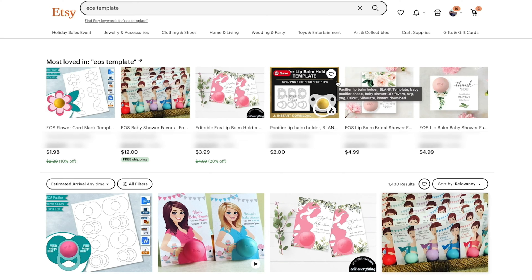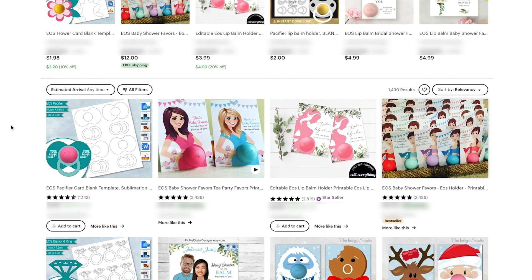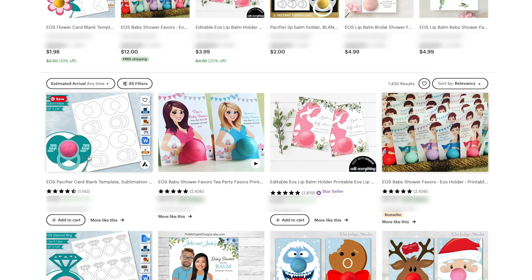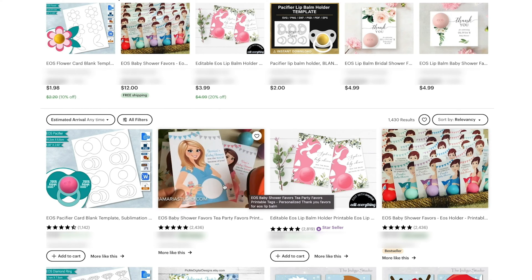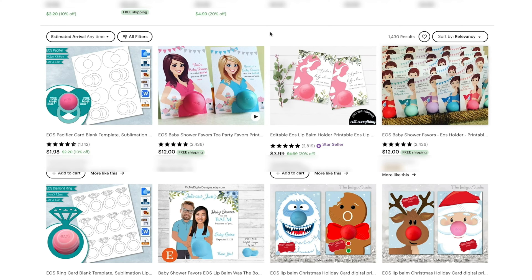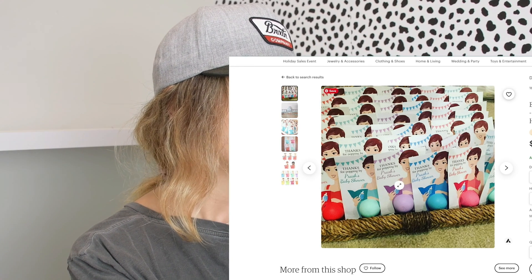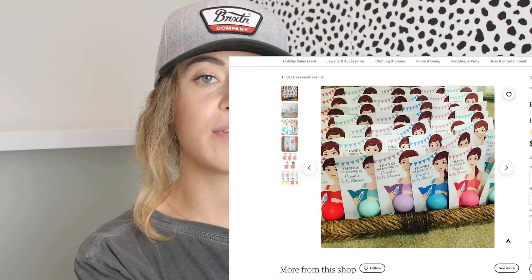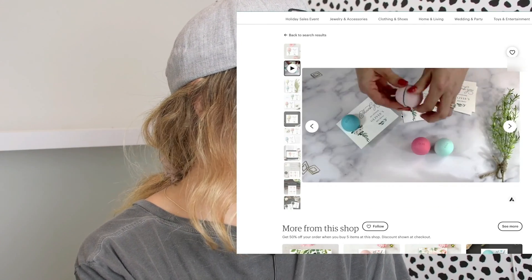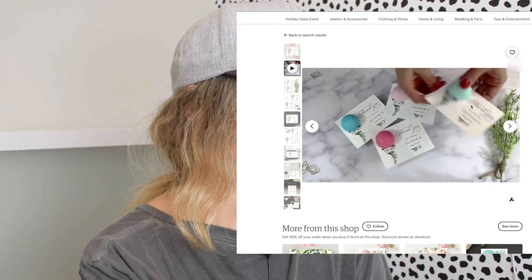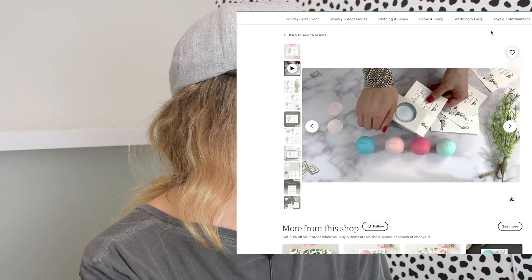This is actually crazy. An EOS template — and this is how you know you can literally make money doing anything. An EOS is a chapstick that comes in a perfect sphere. What people are selling is the template that people can put their little chapstick in the center of. As you can see in the first row, there's a bestseller badge. What they're doing is selling a template for a thank you card for someone who came to your baby shower. They cut out the circle, unscrew the chapstick, then screw the chapstick onto the card. They're selling a template for that thank you card.